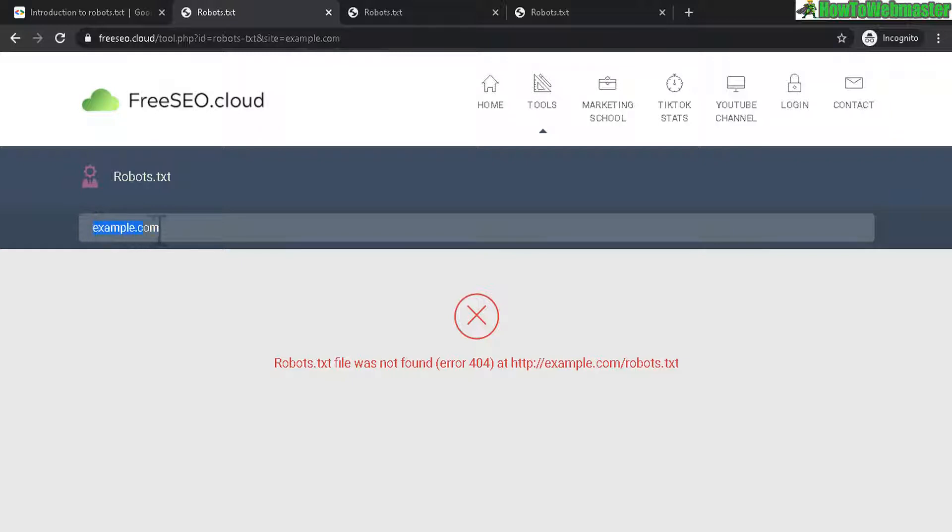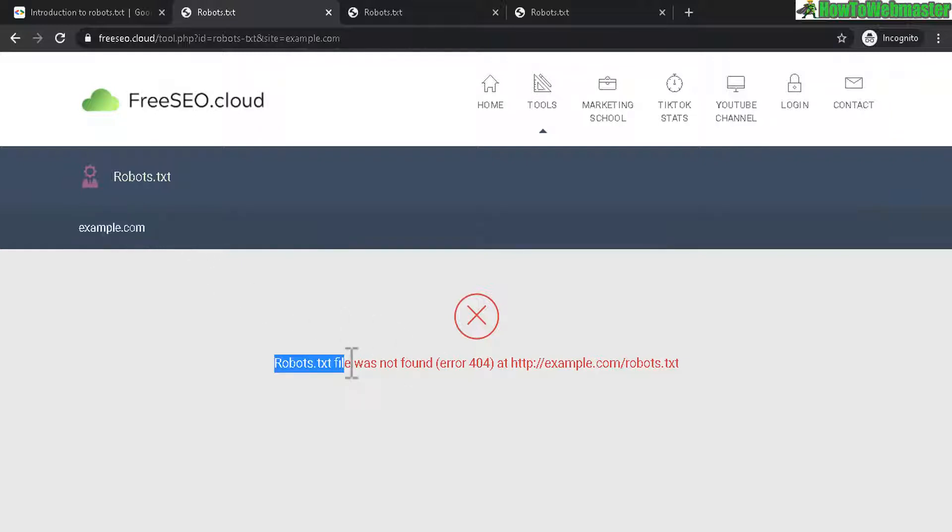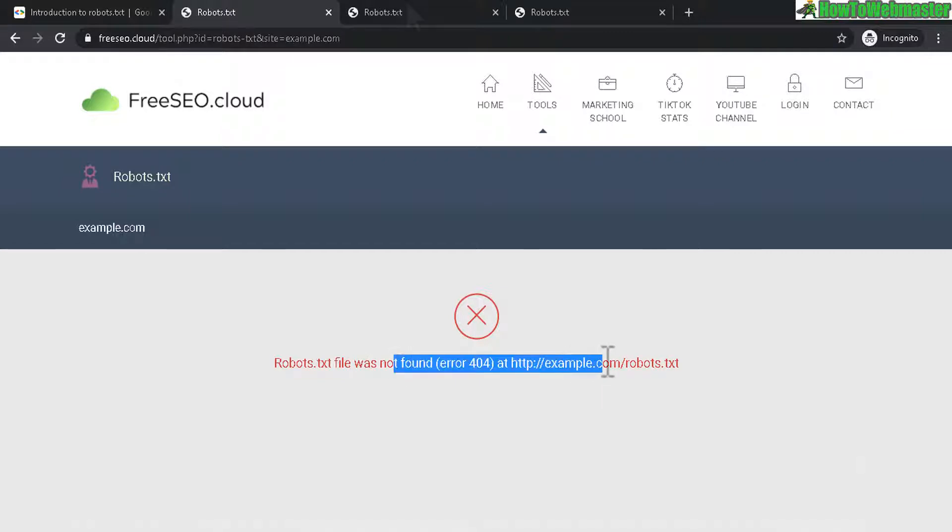And if your website has a robots.txt file, it will show up. If not, it will give you an error right here.